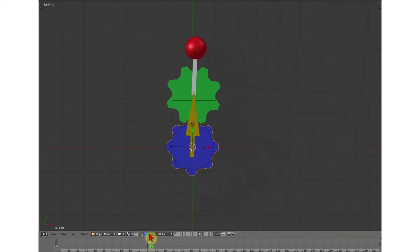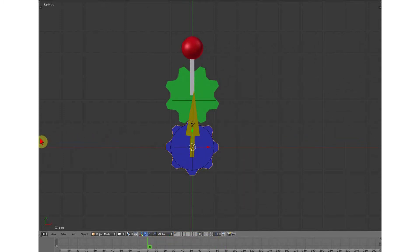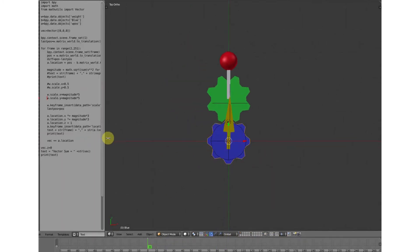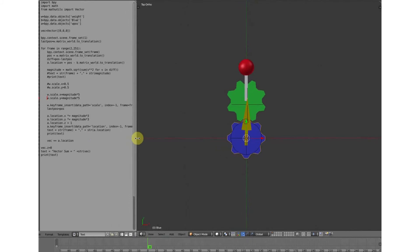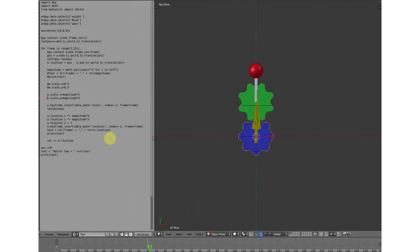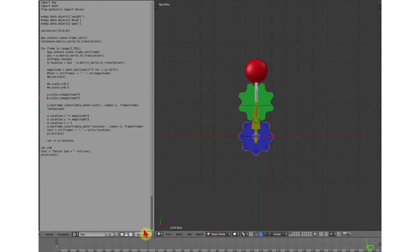Now to make it more interesting, what I've done is I've written a script. Let's just run that script. You'll see that the size of the red ball has now changed.